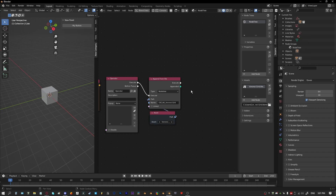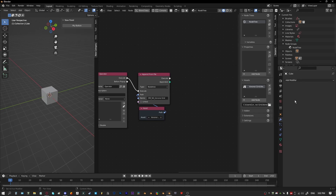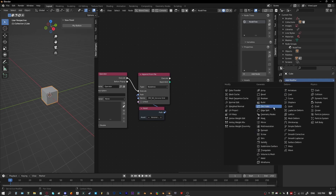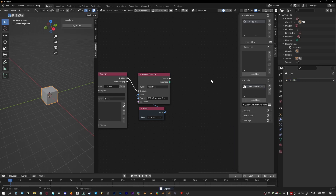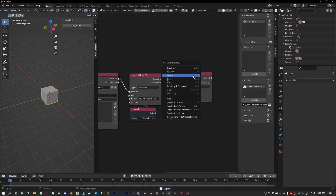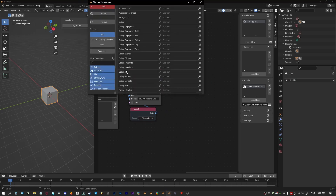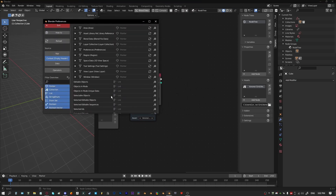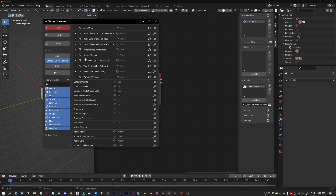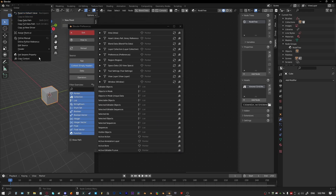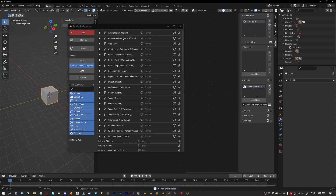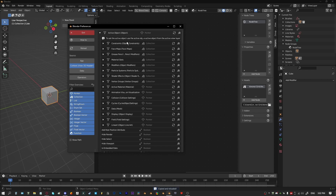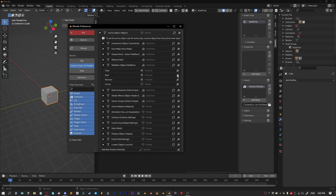Next we need to create a modifier for the object. Instead of using the add modifier operator, we're going to do it with a function because we can set a name straight off the function. All we need to do is copy the context for the view 3D area, go to active object modifiers, and use new modifier.